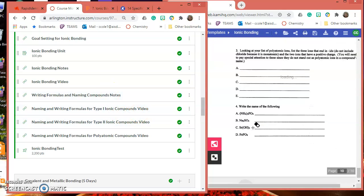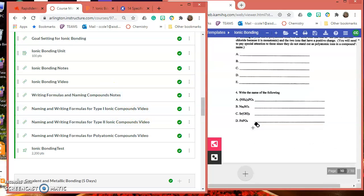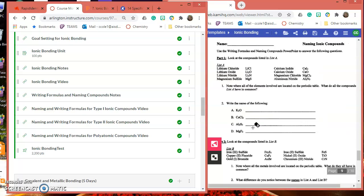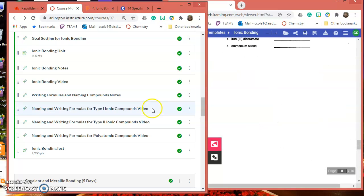Go to Naming and I'll put up some more videos, but if you need any help, just let me know. When you're done, just submit it through Kami. Thank you.